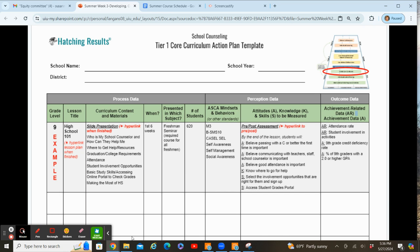You're also going to use outcome data — either achievement-related data. We talked a little bit about this last time, but hopefully your attendance rates will improve, you might have student involvement in activities, ninth grade credit deficiency rate, and percentage of ninth graders with a 2.0 or higher GPA. These can all be different things you look at with outcome data that hopefully will improve once you've given your core curriculum lesson to everyone in that grade level.